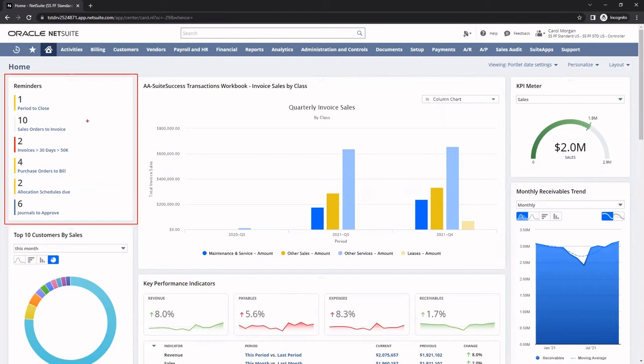Reminders are built off of a saved search. Virtually any kind of record in NetSuite can be the basis of or included in a saved search, such as searching for data through invoices greater than 30 days greater than $50,000.